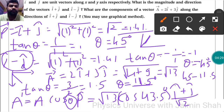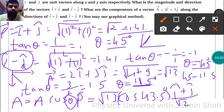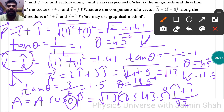Similarly, for the component along î-ĵ, using A·cosθ·q̂: the angle is -45° - 11.5° = -56.5°. So the component is √13 · cos(-56.5°) · (î-ĵ)/√2. Calculating these values gives us the components of vector A along the directions of î+ĵ and î-ĵ. Thank you.